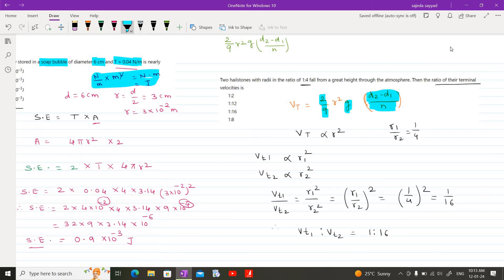The last MCQ is theoretical: Bernoulli's theorem is based on the conservation of — options are linear momentum, mass, energy, and angular momentum. Bernoulli's theorem states that in a steady flow, the sum of all forms of energy in a fluid along a streamline is the same at all points on that streamline. So it tells us about the conservation of energy. Therefore option 3, conservation of energy, is correct. That concludes all MCQs of Chapter 2.